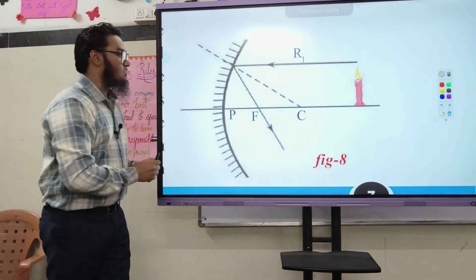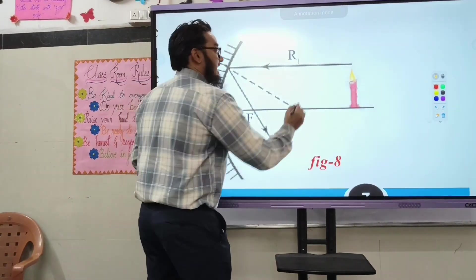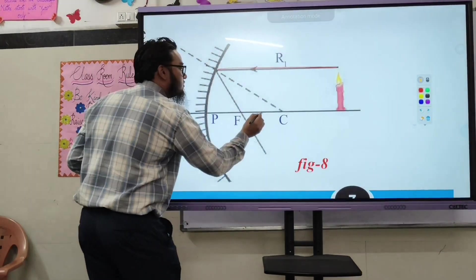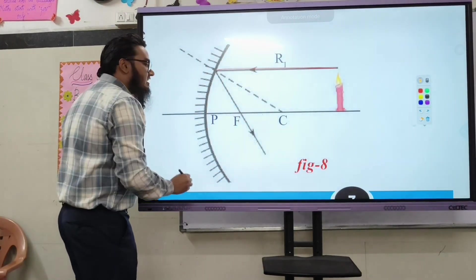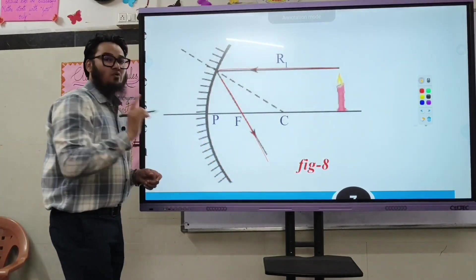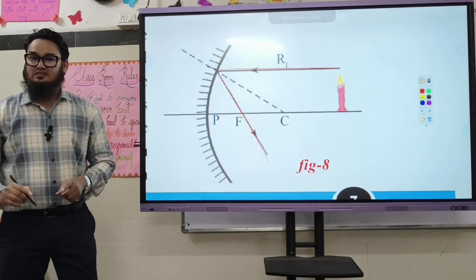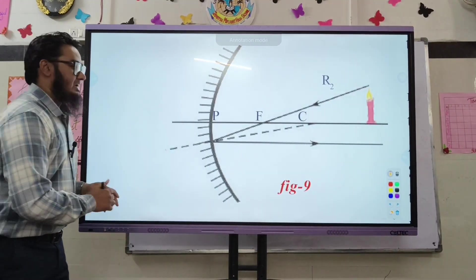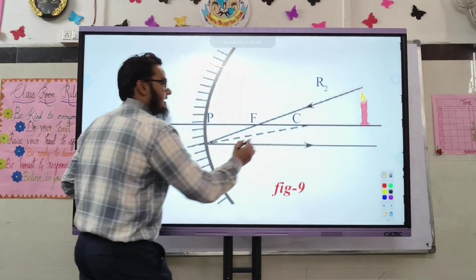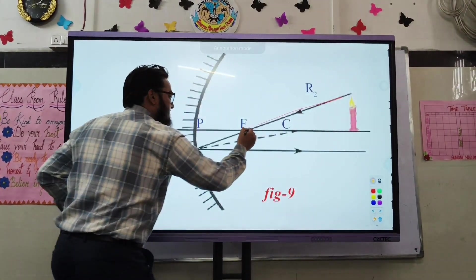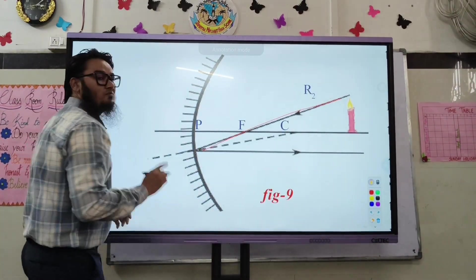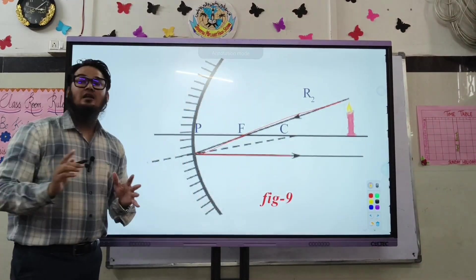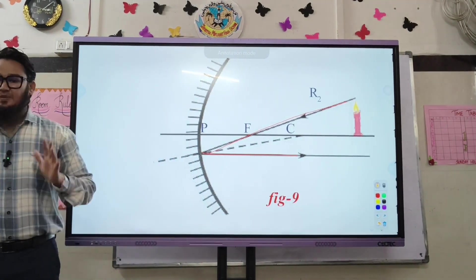Rule number one: if the incident ray is parallel to the principal axis, after reflection it will pass through the focal point. Rule number two: if the incident ray is passing through the focal point, after reflection it will be parallel to the principal axis.